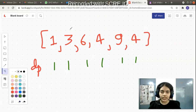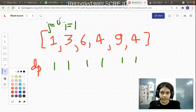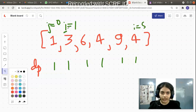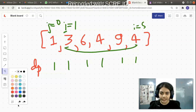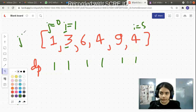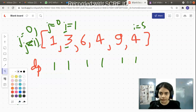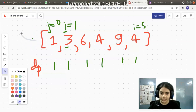To find the answer, we declare two for loops with variables i and j. The outermost loop has variable i ranging from 1 to the last element. The inner loop has variable j ranging from 0 to less than i. This is the condition for the inner for loop.